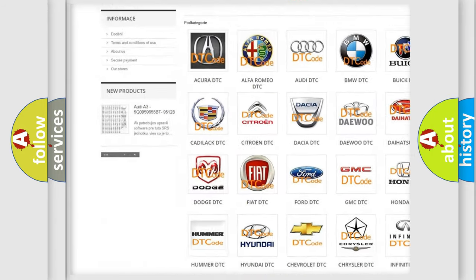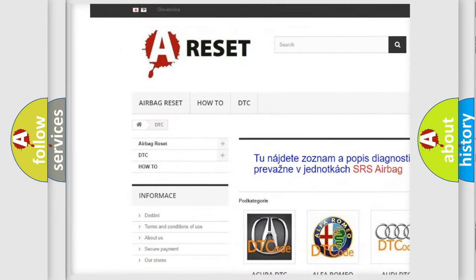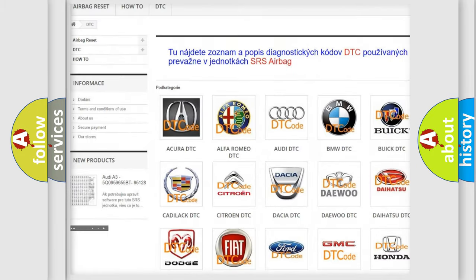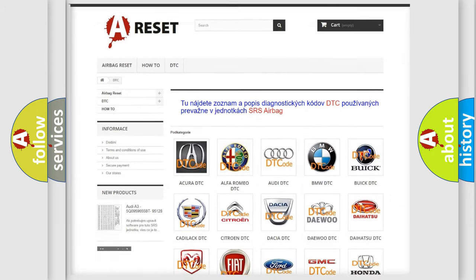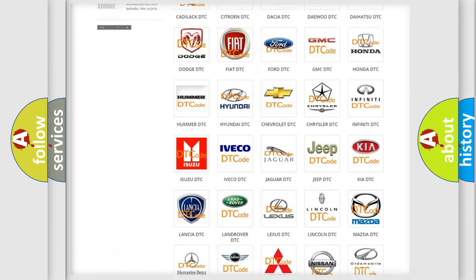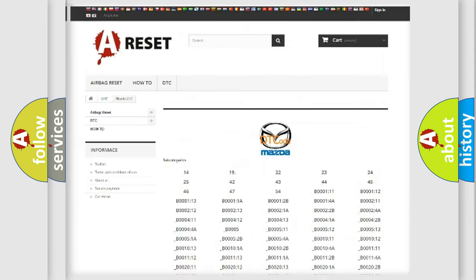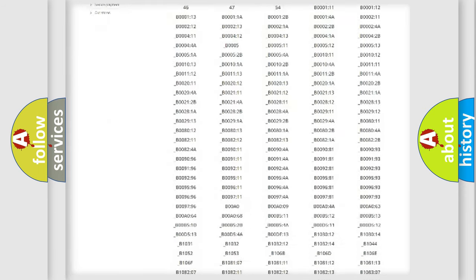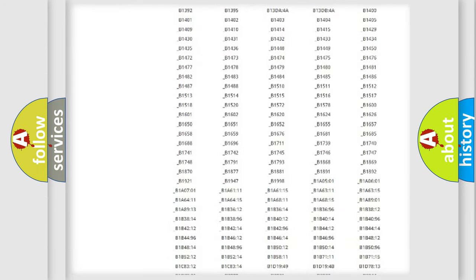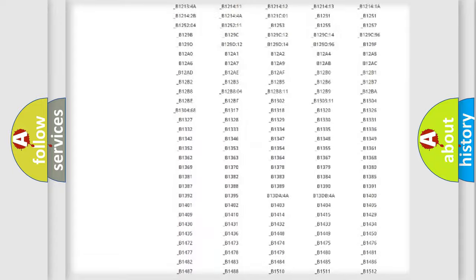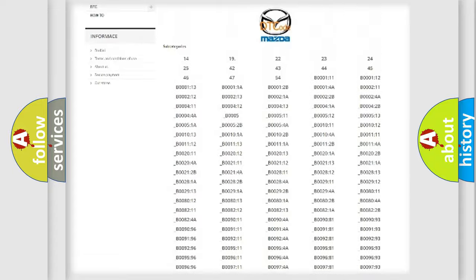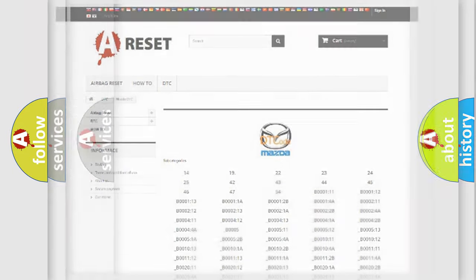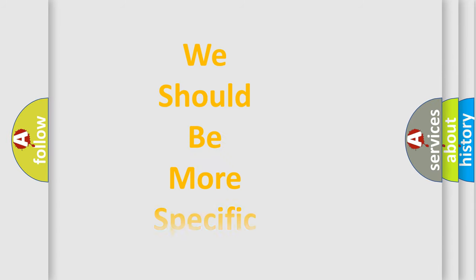Our website airbagreset.sk produces useful videos for you. You do not have to go through the OBD2 protocol anymore to know how to troubleshoot any car breakdown. You will find all the diagnostic codes that can be diagnosed in Mazda vehicles, also many other useful things.